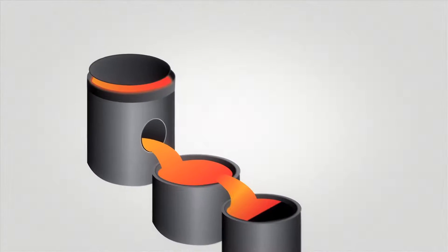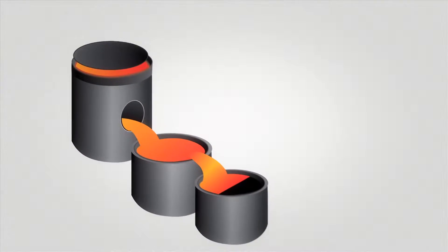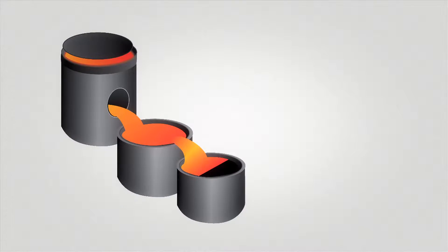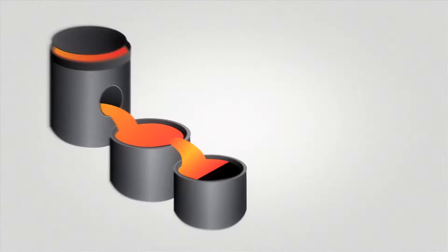Impurities rise to the top and are poured off the product into a series of cascading slag pots.